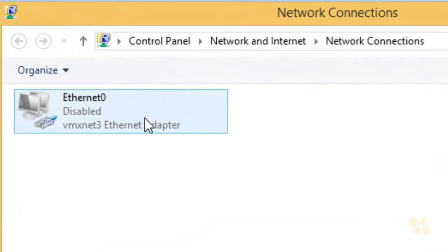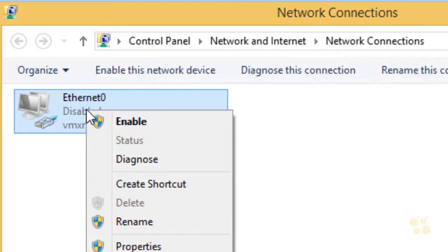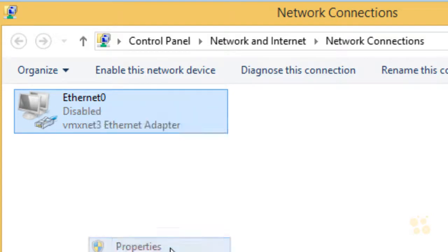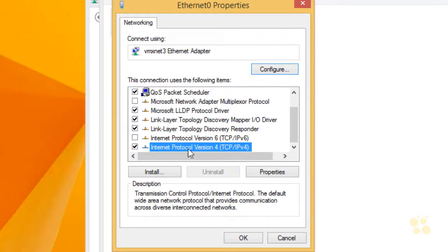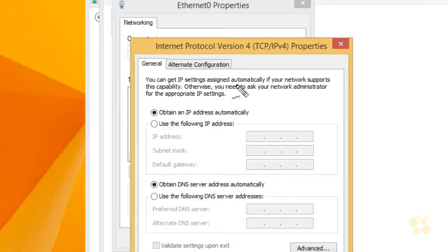This interface on this Windows 8 computer is currently disabled. Before we enable it, let's look at how to statically configure the IP address, default gateway, and DNS. We'll right-click on the interface and select Properties. We'll scroll down and disable IPv6 for the moment since we're not using it right now — stay tuned for additional nuggets on IPv6. Let's go to IPv4 and either double-click on Internet Protocol Version 4 or select it and click Properties.